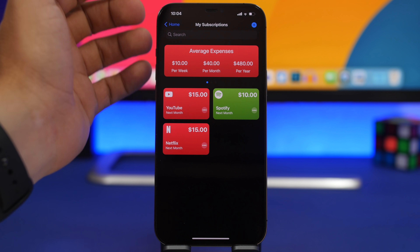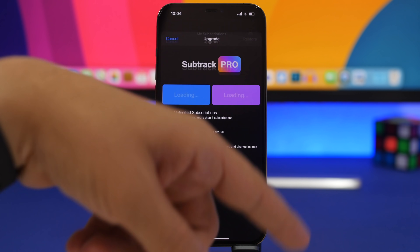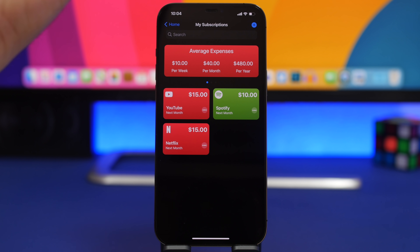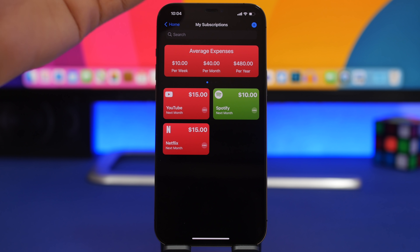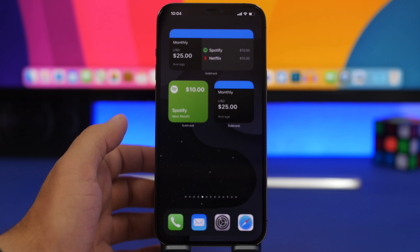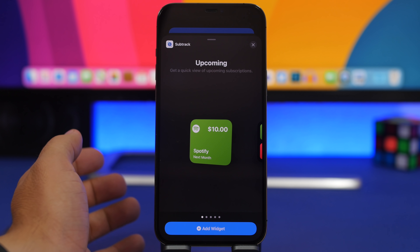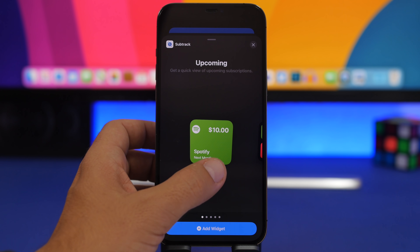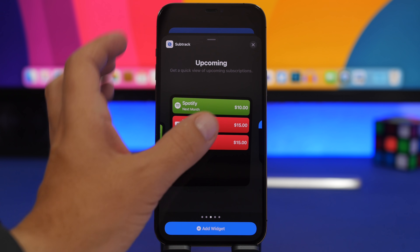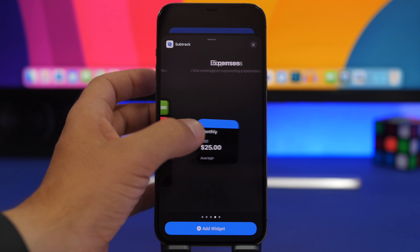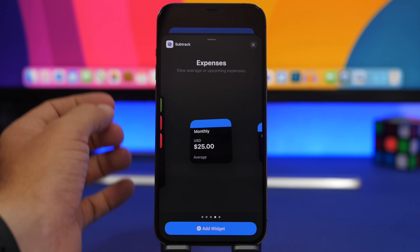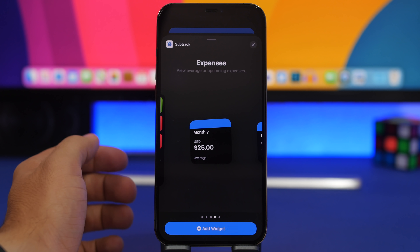Inside the app, you can add your subscriptions by tapping the plus button. If you want more than three subscriptions tracked, you'll need to pay a premium price, but for just a few it's free. In the widgets panel, you can see all the widgets Subtract offers — the larger one shows up to five or six different subscriptions, and there's a total of five different widgets you can place on your iOS 14 home screen.